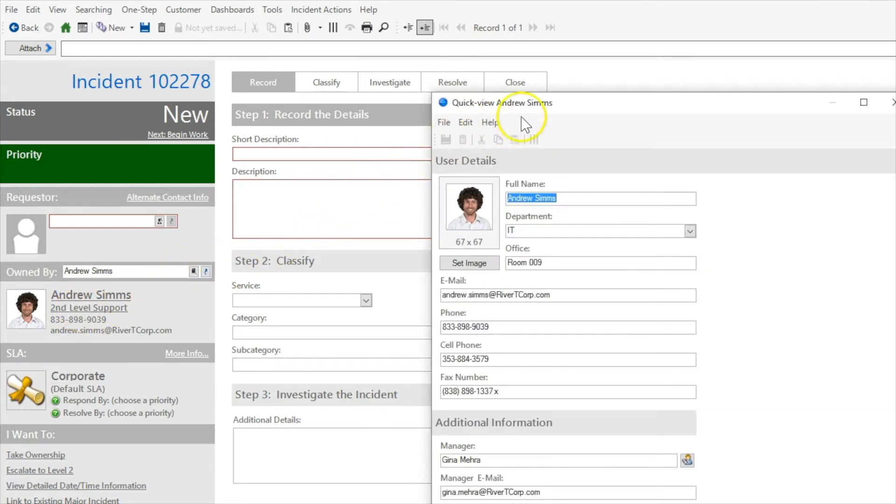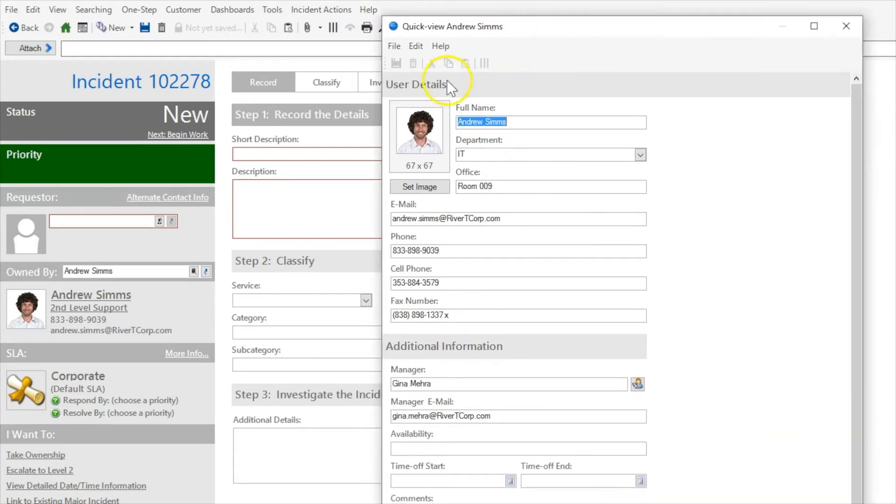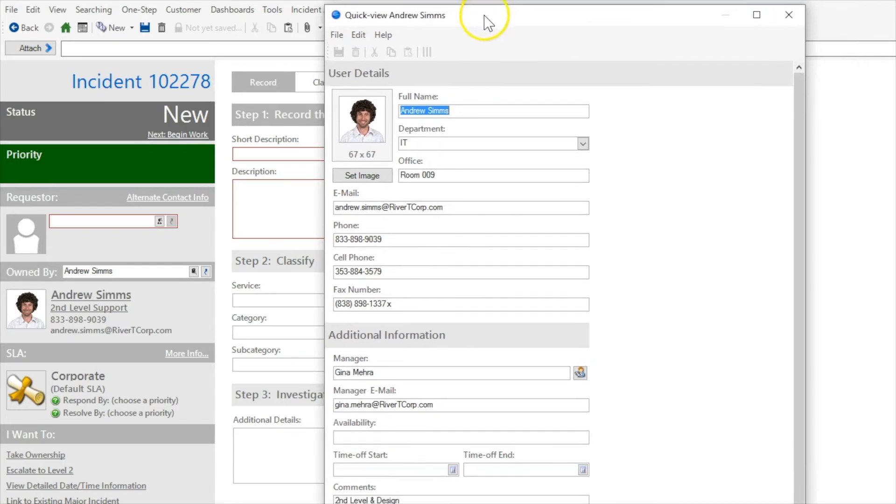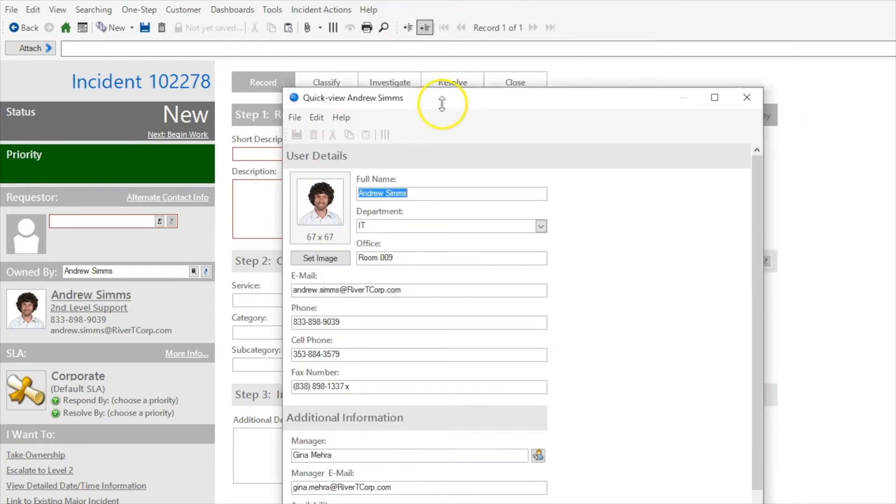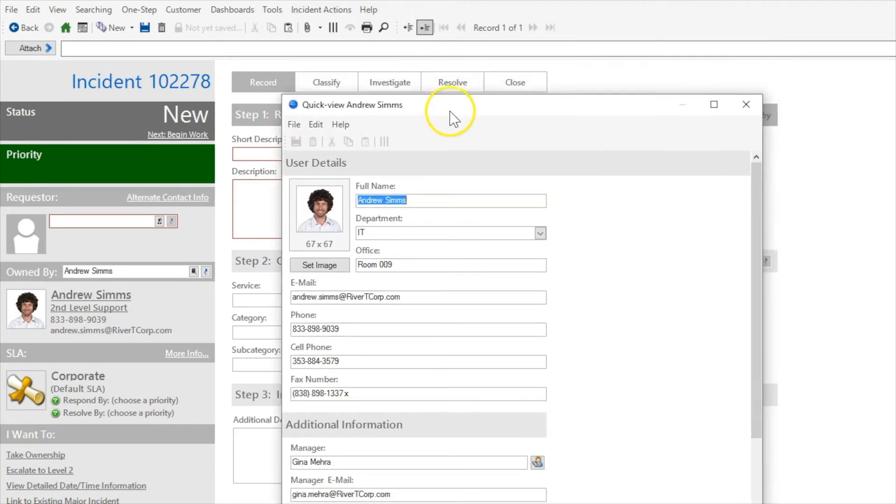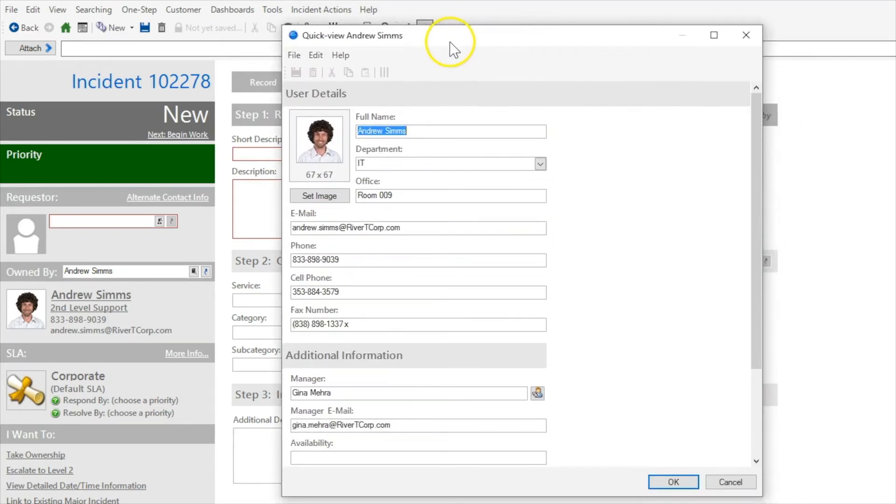And you also, if you wanted to, you could use the same little arrow button to bring up his user profile. So you can now actually see information about this user, much like what you could do with a customer record using this little related item picker.